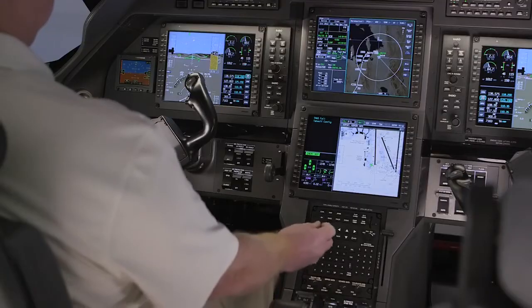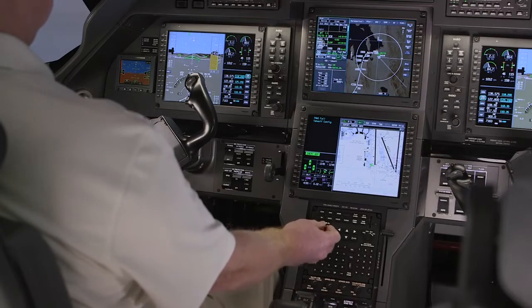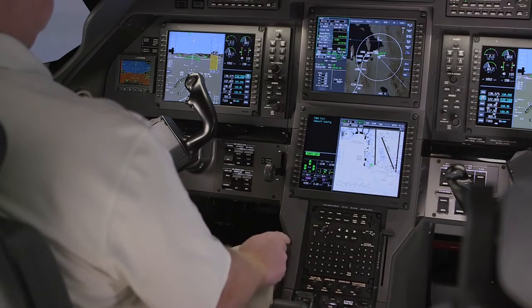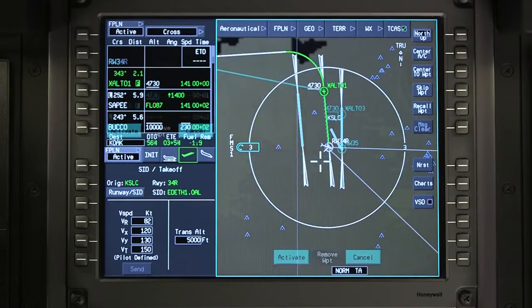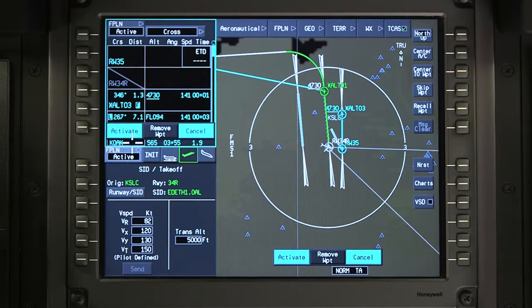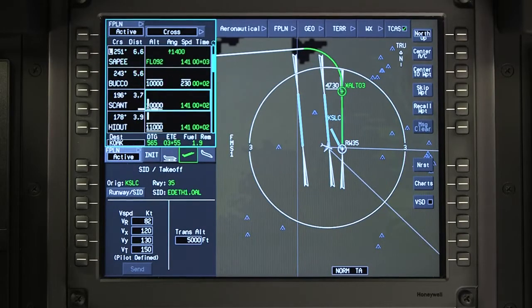Any time the runway is changed, the departure procedure must be re-entered, even if the departure procedure did not change. Insert and activate the changes, then review the flight plan for accuracy.